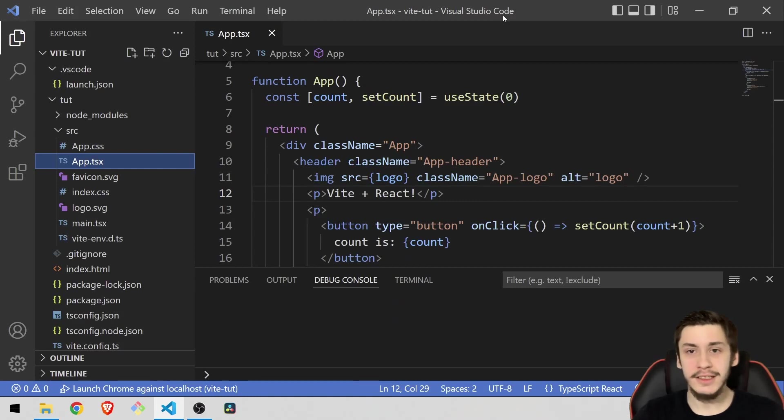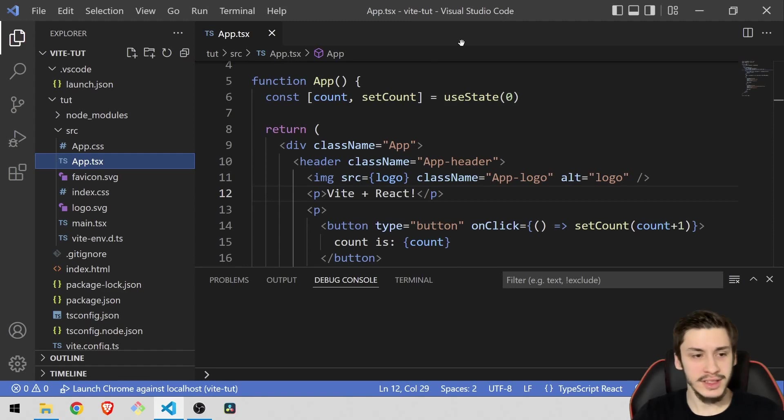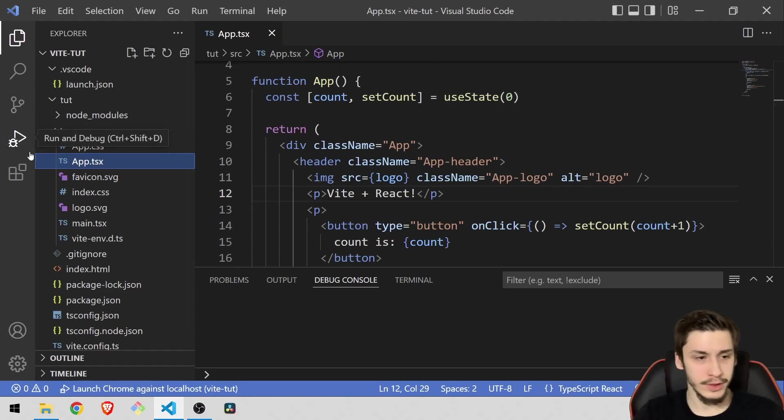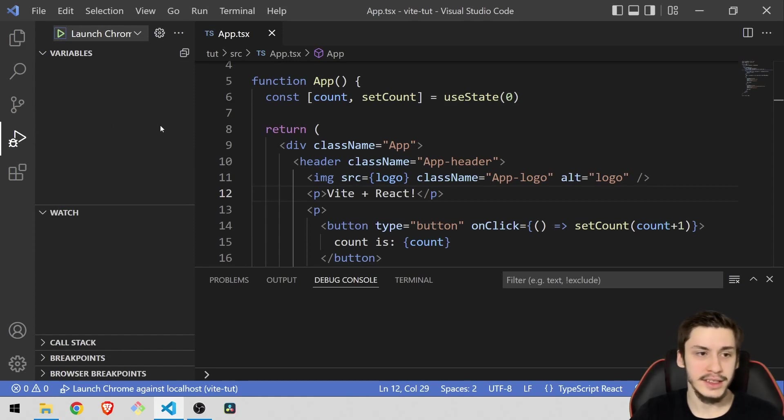Hey guys, today we're going to be taking a look at how to debug React apps using VS Code and not Chrome. To get started, let's head to the debug terminal right here, the little bug with the play icon. Sometimes you might have a blue button right here that says Run and Debug. Click it and you should be in this view.